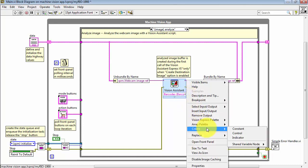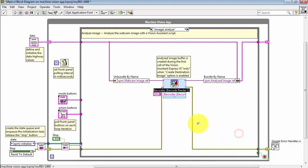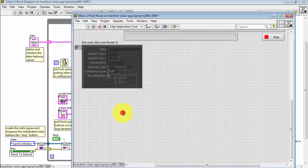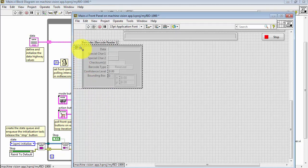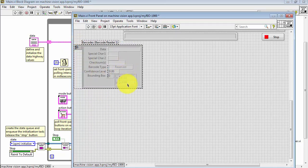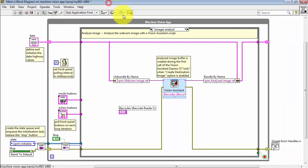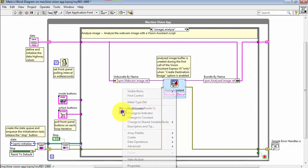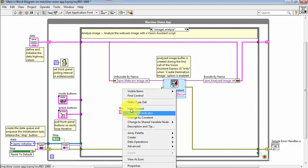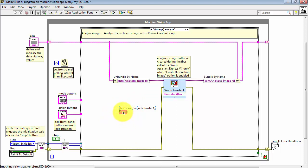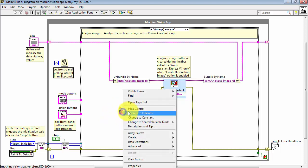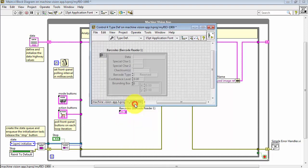I'll begin by creating a control, not an indicator as one typically would do. Looking at the front panel, we see that this is a cluster array. First step, right-click and say make type def or make this into a type definition. That's indicated by the little black dog ear on the upper left corner.